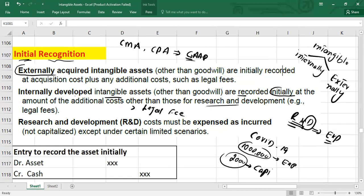For externally acquired intangible assets (other than goodwill), they are initially recorded at acquisition cost. Acquisition cost means whatever directly associated costs you have incurred with the assets — it might include purchase price plus import duties plus additional costs such as legal fees and registration fees. Non-refundable taxes you have paid can also be capitalized. Training costs will never be capitalized. Administration costs will never be capitalized.